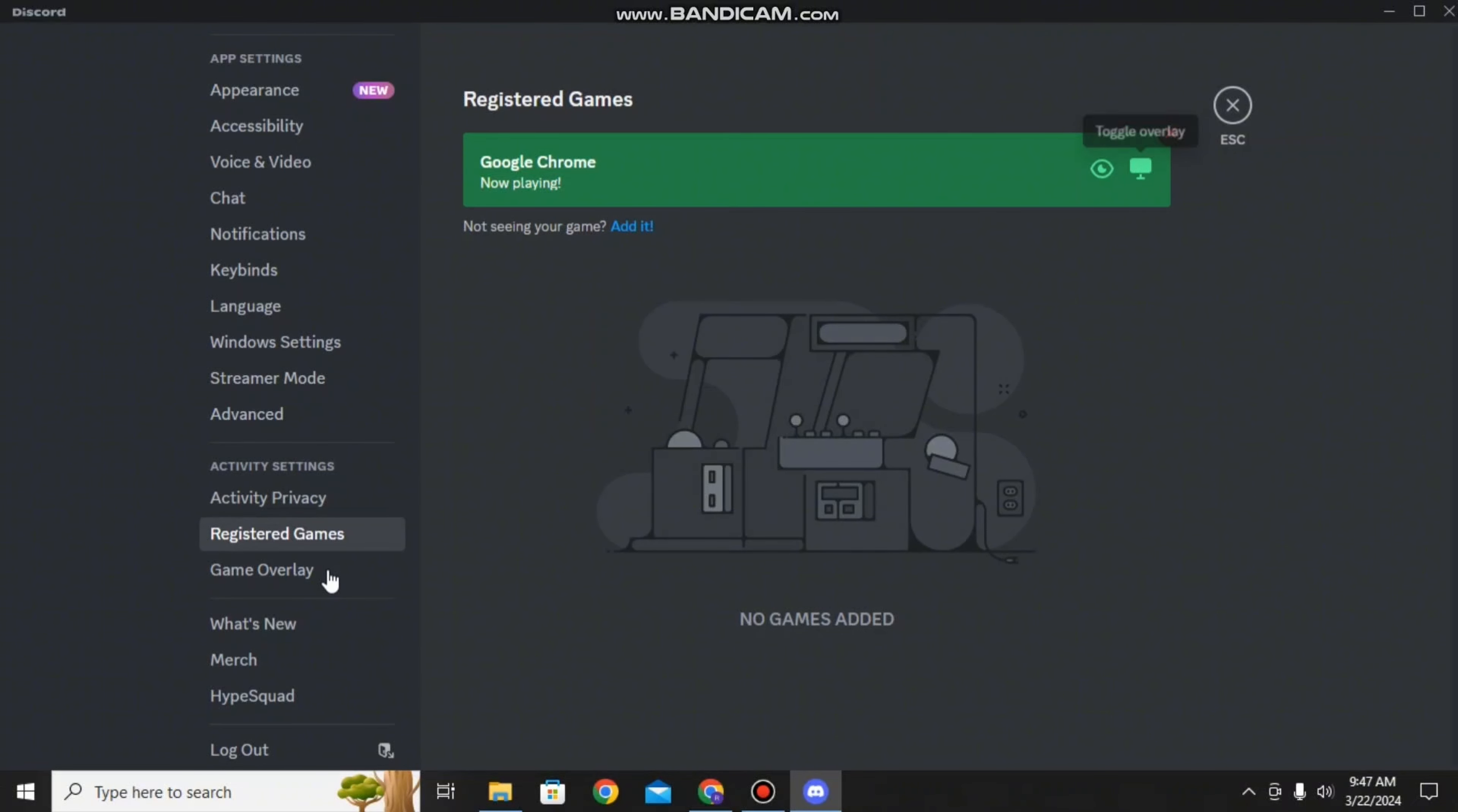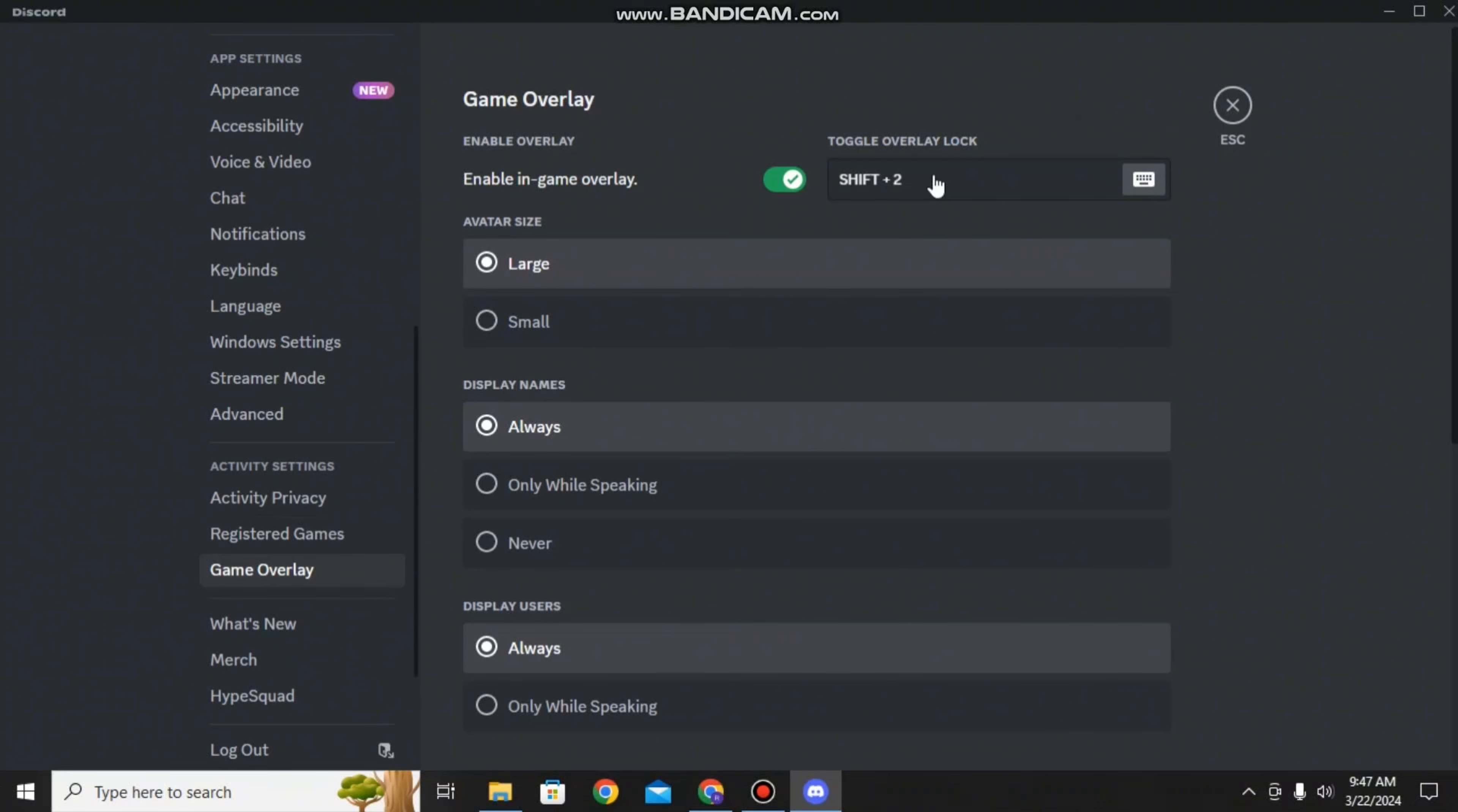Then you can finally go to the option called Game Overlay. There you can select if you want to enable the in-game overlay, what key you want to select to toggle the overlay option on, and you can also select the sizes, display names, display users, and so on.